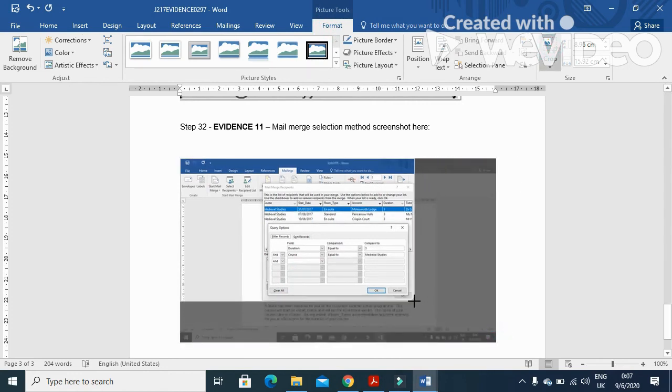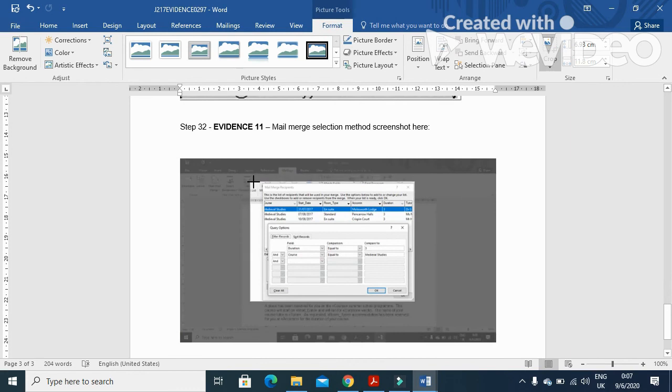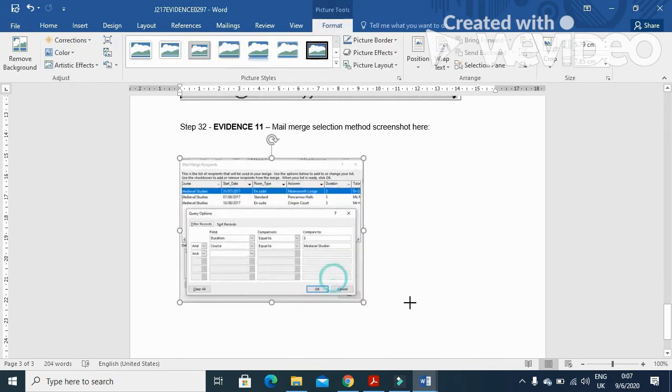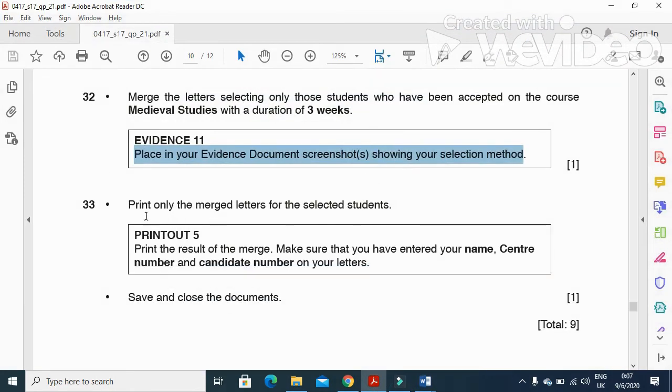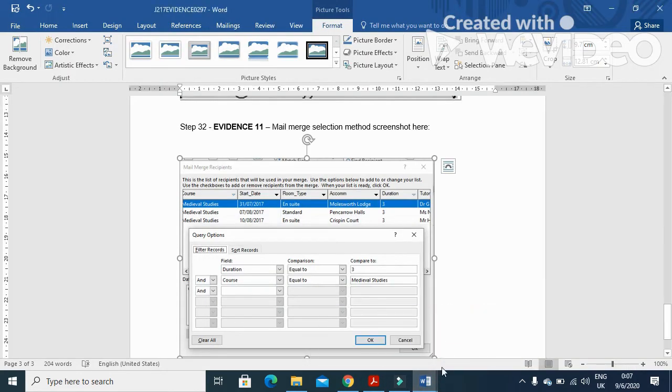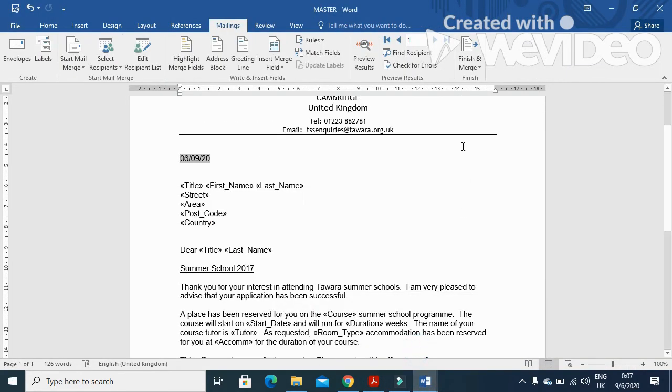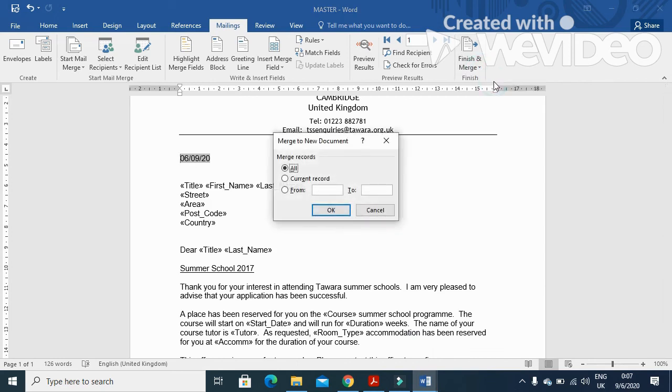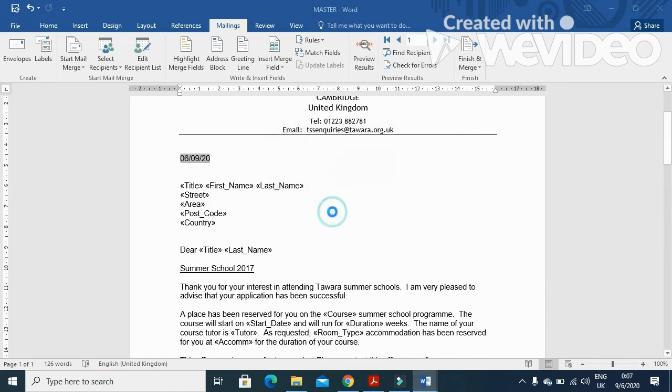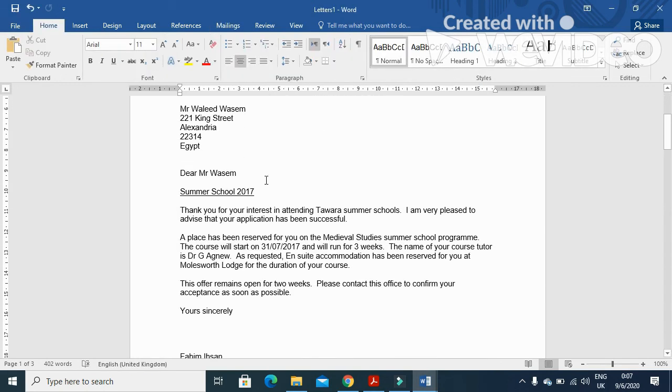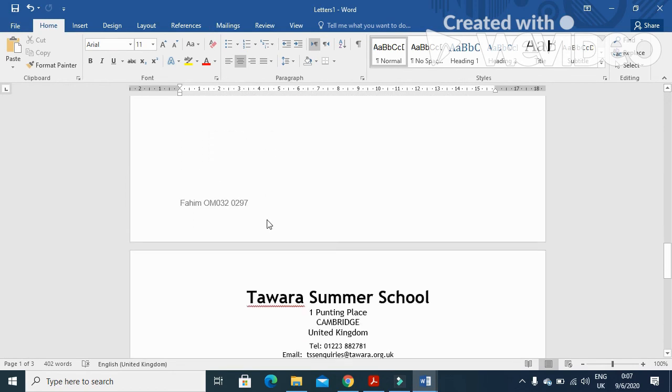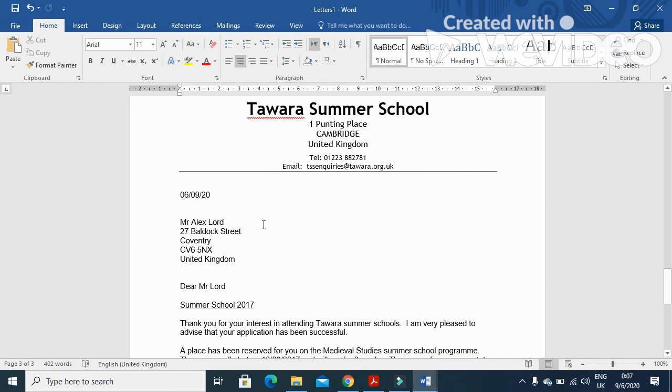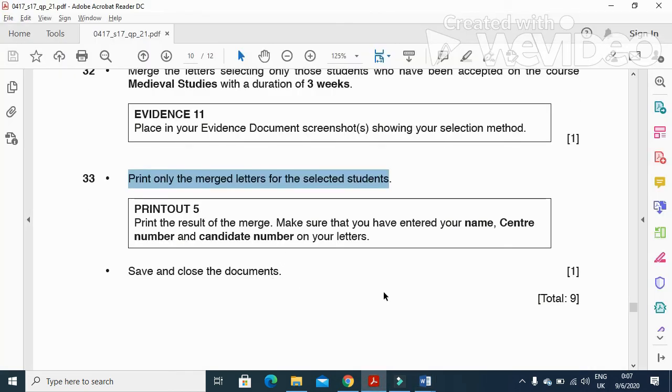And then they said print only the merged letter for selected students. So just go back to your original document. Finish, and then click on Edit Individual Documents. And then just click on OK. And you click on OK. So three people will receive the letter. That is letter 1, 2, and then at the end letter 3. So that's all from the mail merge part of this question paper.